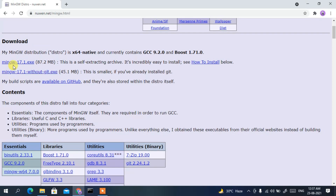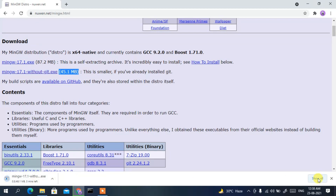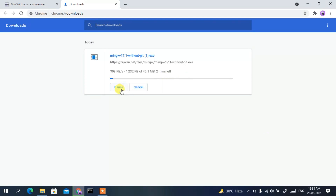On the site, scroll down a bit and you'll get a download option. There are basically two links: one is MinGW 17.1.exe and another is MinGW 17.1 without Git .exe. The best option is to download MinGW 17.1 without Git, since we don't need Git or GitHub right now. The file size is just 45.1 MB.